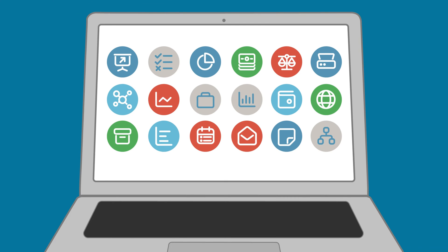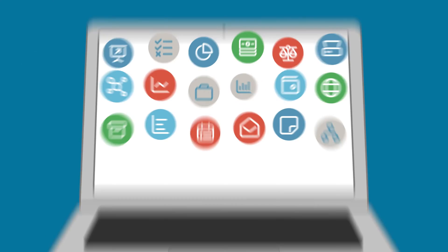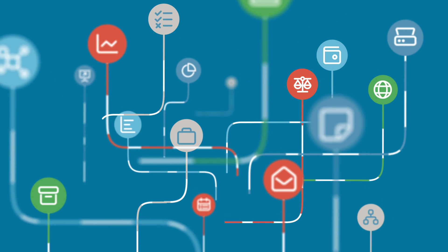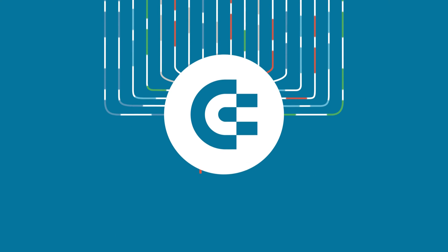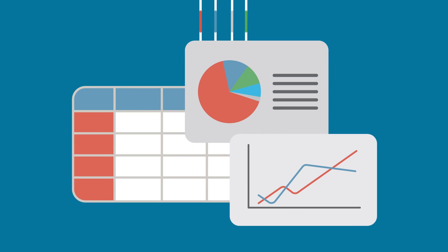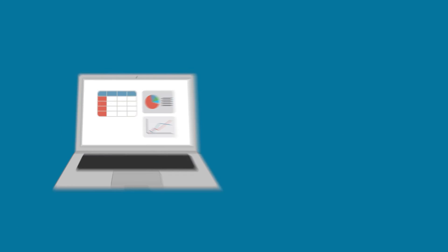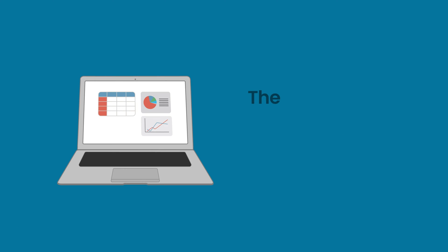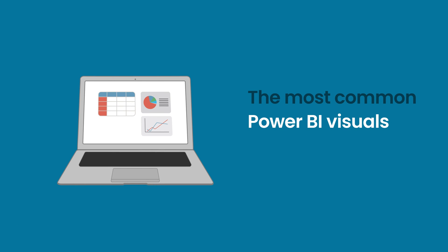Welcome to the Coupler.io Academy, where industry experts share tips and tricks on working with data. In this video, we'll show you how to use the most common Power BI visuals.